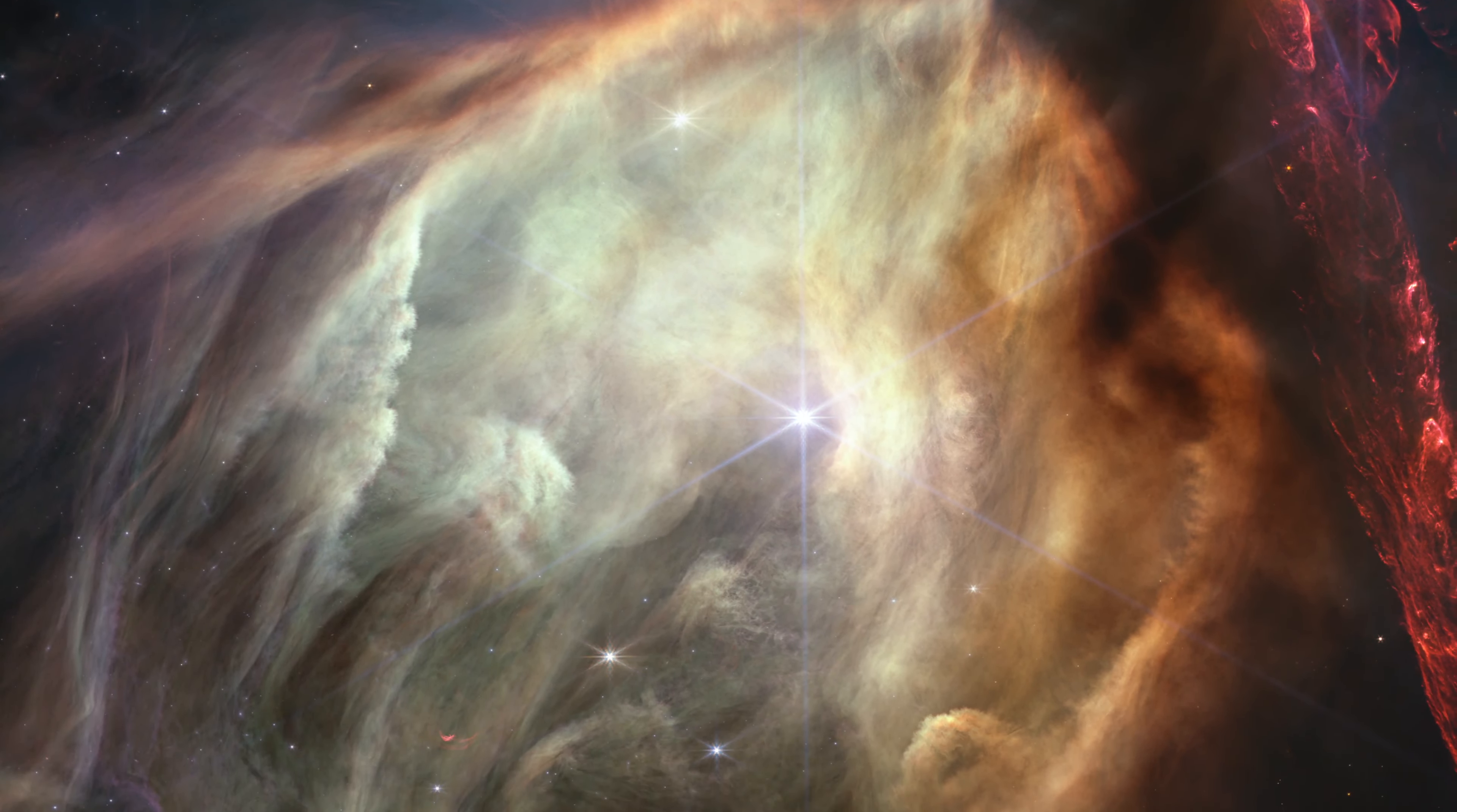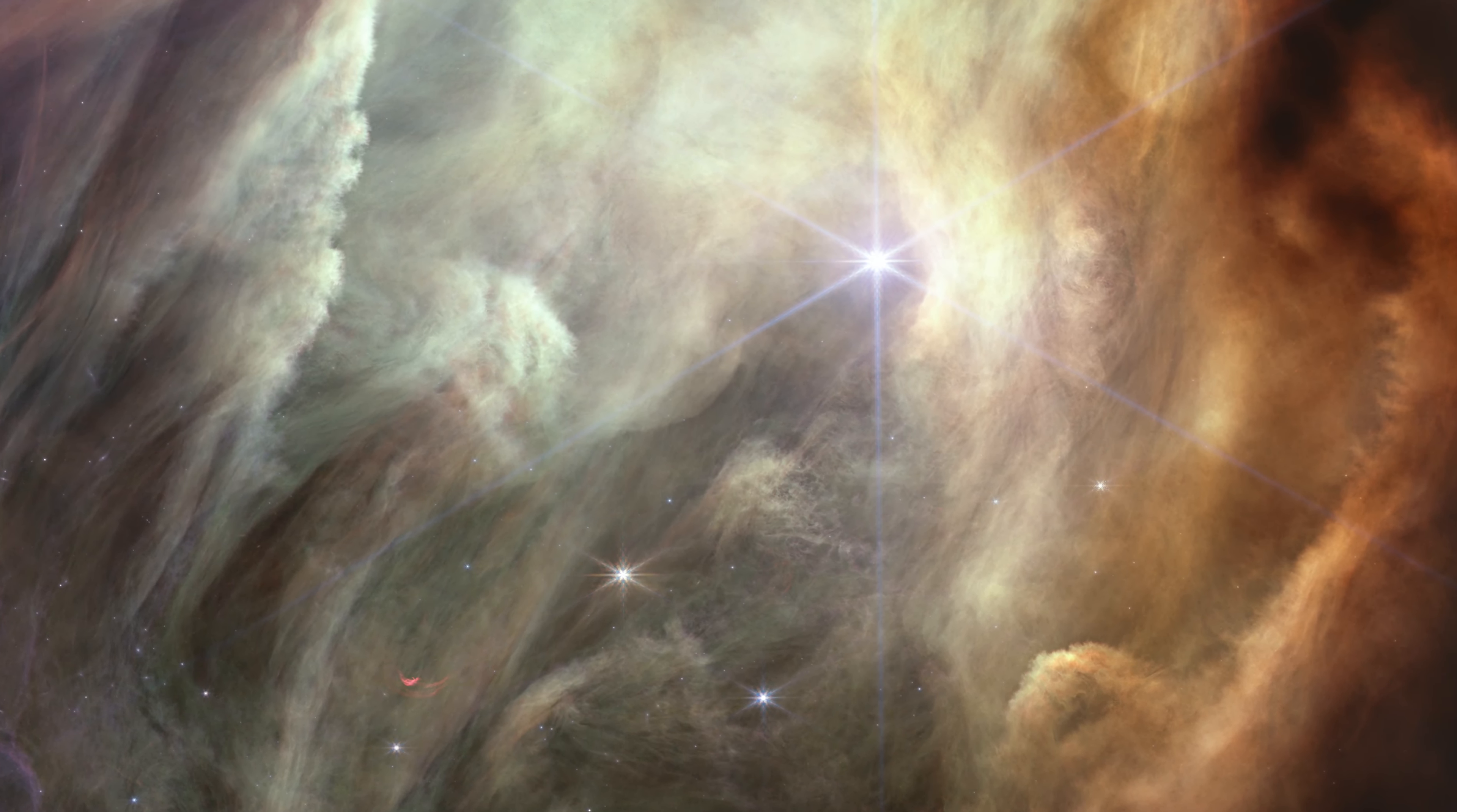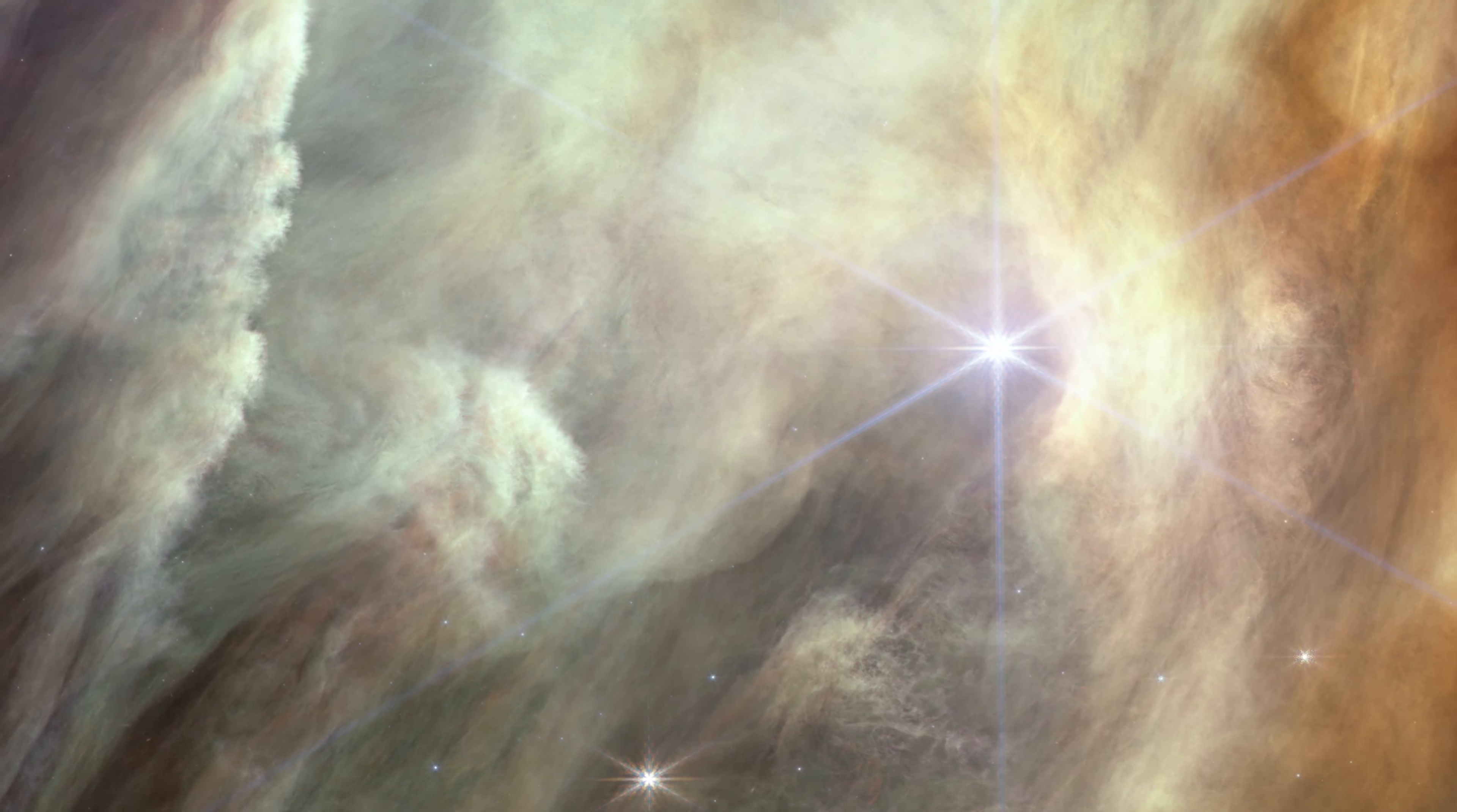The scene is dominated by a giant cavity that has been carved by a single star. That star, S1, is more massive than our Sun and emits ultraviolet photons that have carved out a bubble.